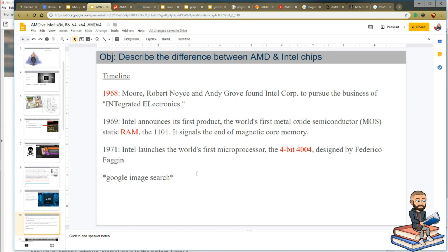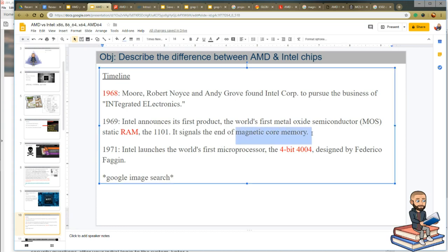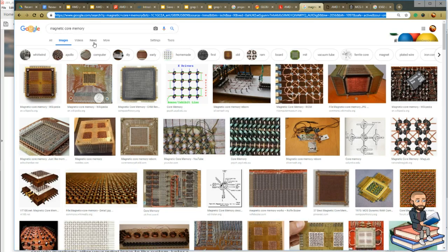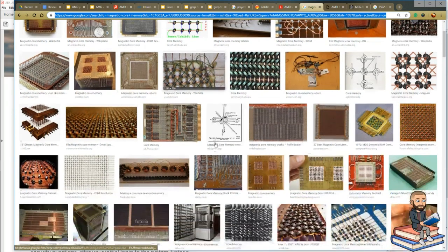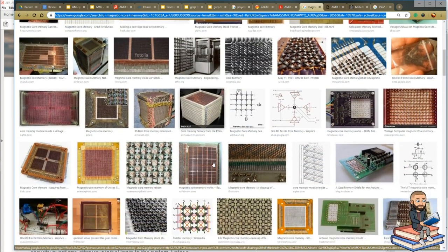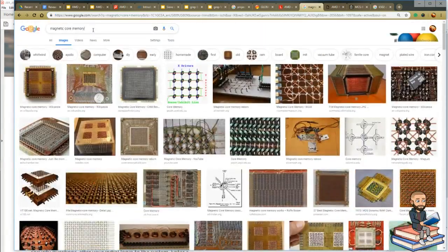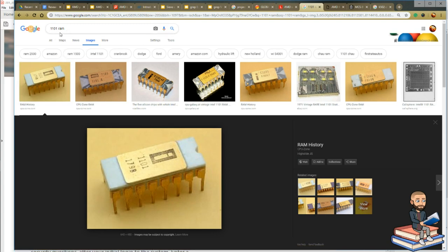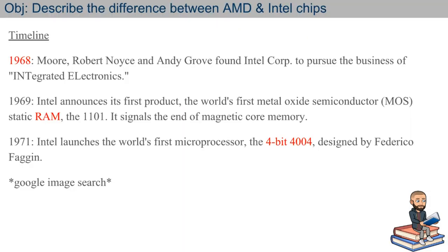Intel's 1101 static RAM chip signaled the end of magnetic core memory, which is what made them famous. When I Google '1101 RAM,' something that looks like a chip pops up. I pulled this timeline from Computer World. The Intel 4004 chip — a 2,000-transistor chip — had its first use in a Japanese calculator, and Computer World calls it a 'microprogrammable computer on a chip.'